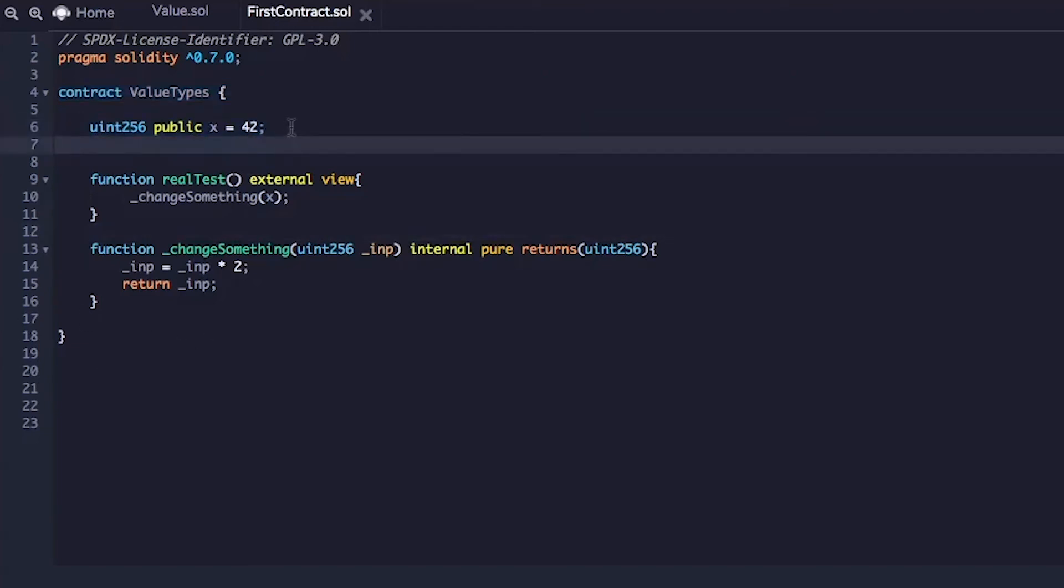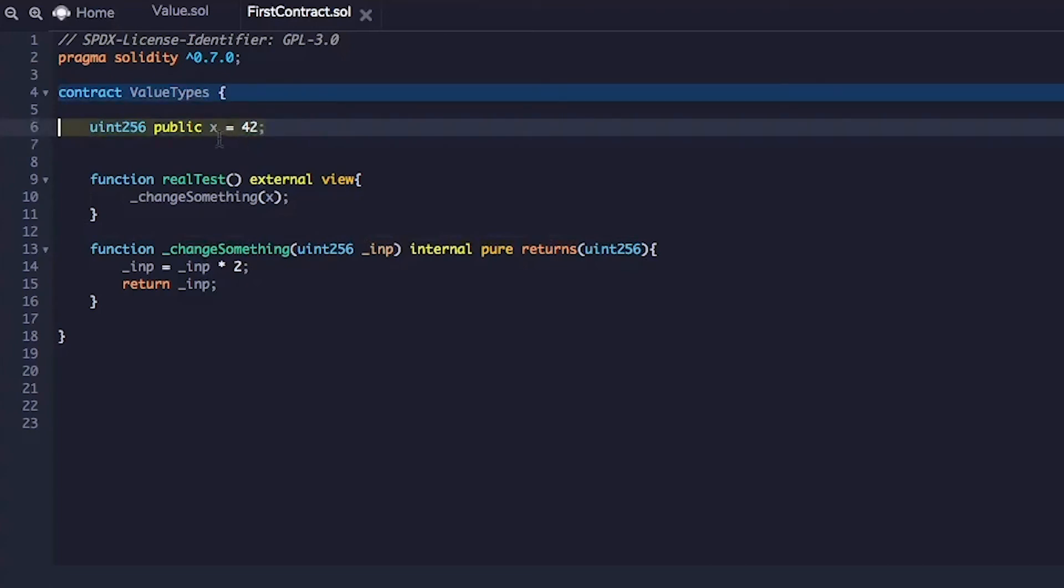All right. So we have the state variable, which is the type unsigned integer 256. In Solidity, the primitive types of data such as unsigned integer and boolean are passed by value.